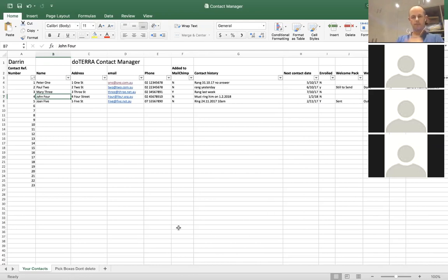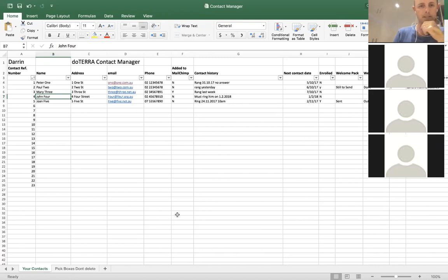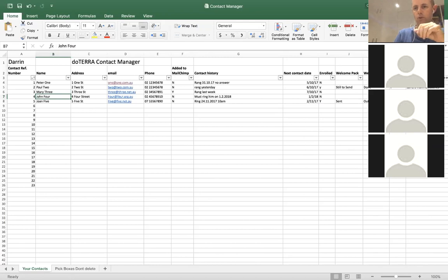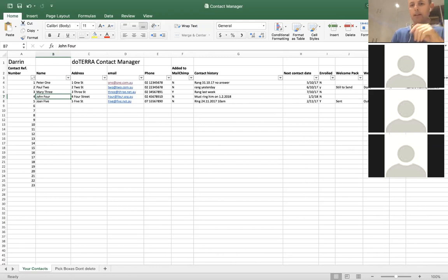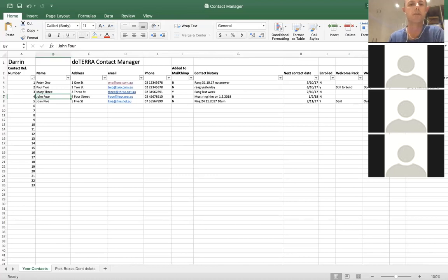So that's it — it's pretty simple and easy to use. If anyone needs any more information on it, or if you can think of an extra column you'd like in your Excel contact manager, just give me a yell. I can quickly and easily add it in there, add the filter in there, and send it back to you.